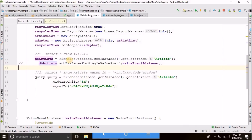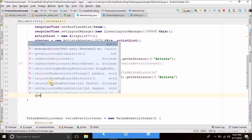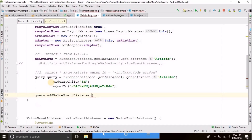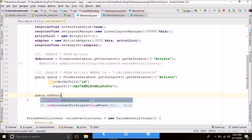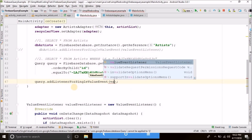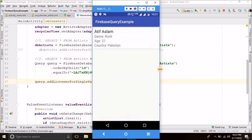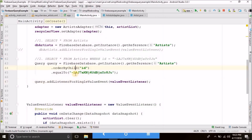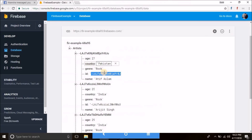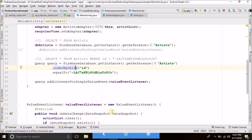I will comment the previous line and attach the value event listener to this query. As you can see, we have the artist whose ID equals the given ID — we have Atif Aslam. So this query is working fine.